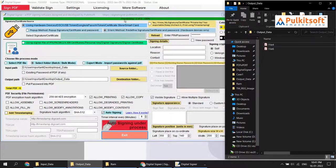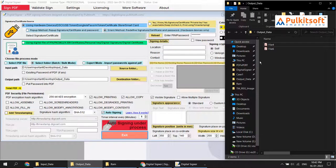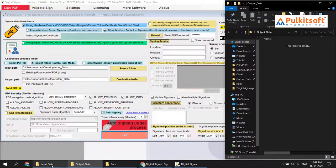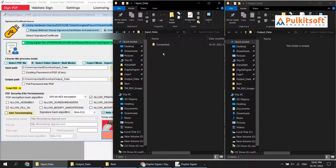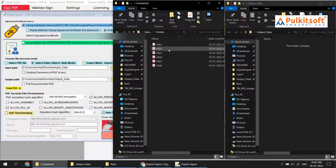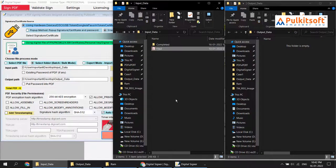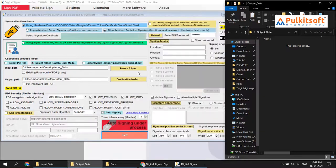You can see auto signing started automatically and signed two files into the output folder. I'll remove those output files. You can see the two files moved into the completed folder. Now for one more test, I'll put only one file in the input folder and wait for a minute.